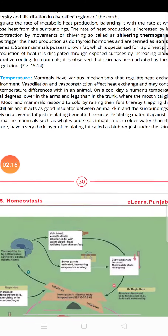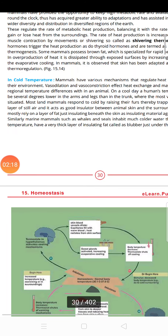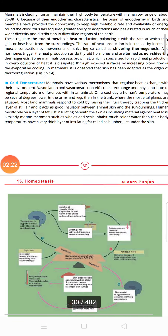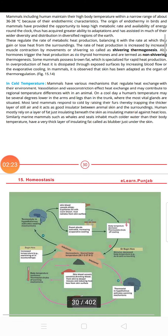First we will discuss the cold temperature response. We will discuss the concept of vasoconstriction. The blood vessels will constrict so that there is minimum heat exchange. You can find reduced blood supply in your legs, feet, and arms.